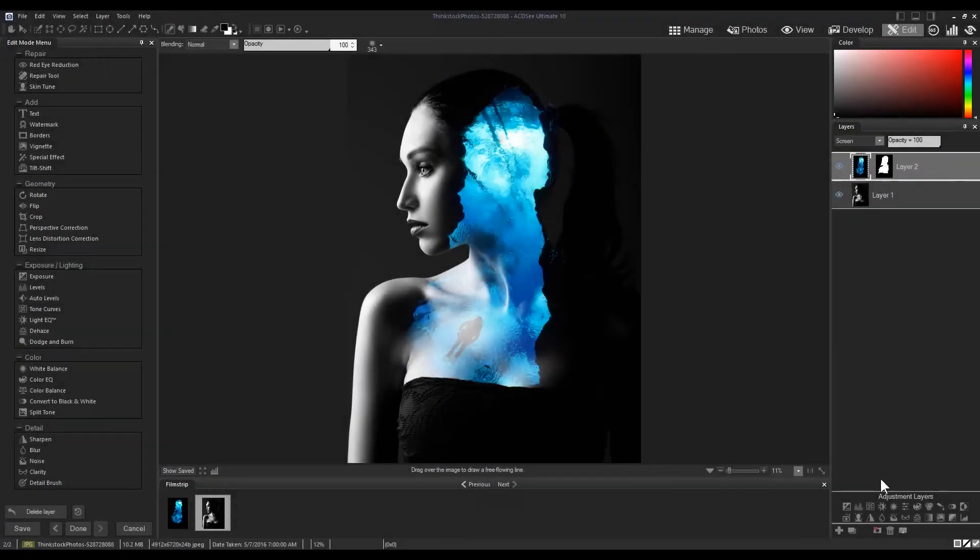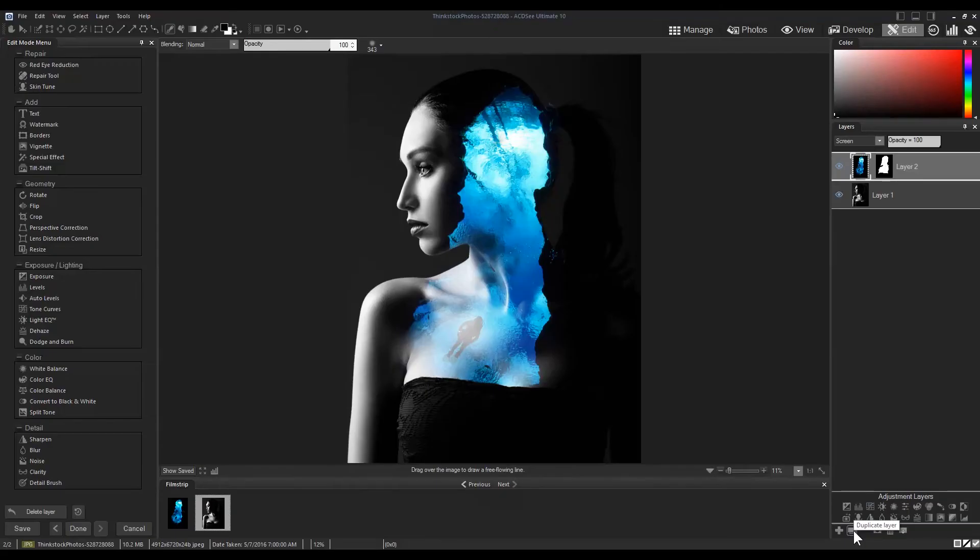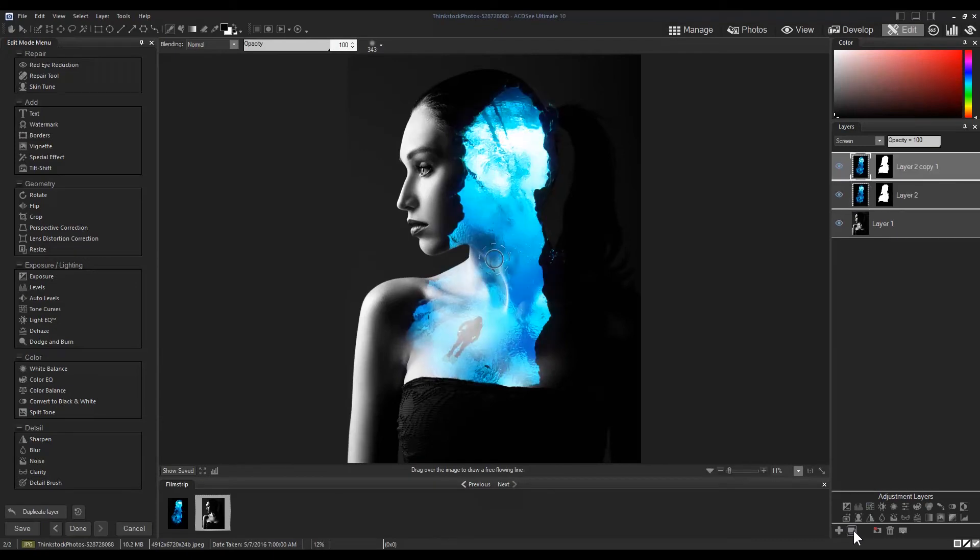I'm going to duplicate my scuba layer a couple of times and adjust the opacity and blend modes.